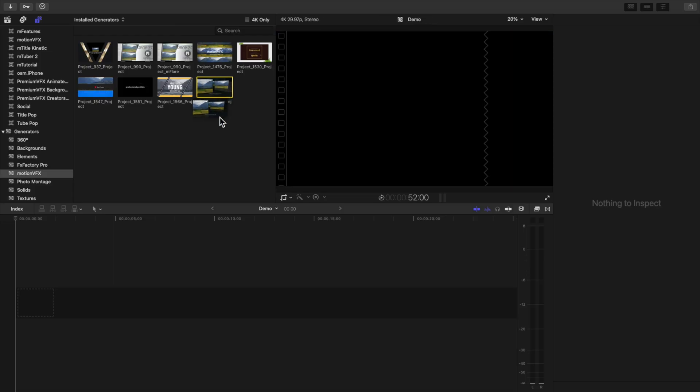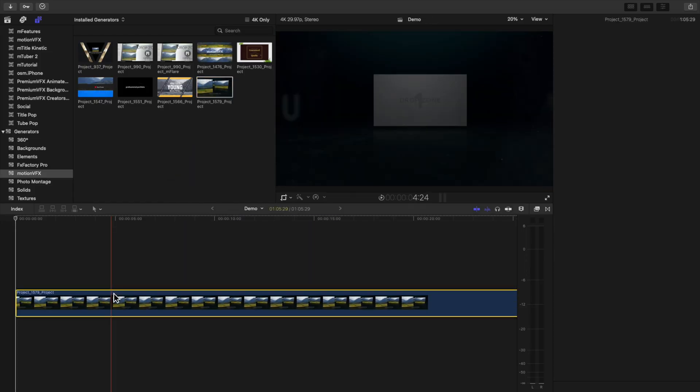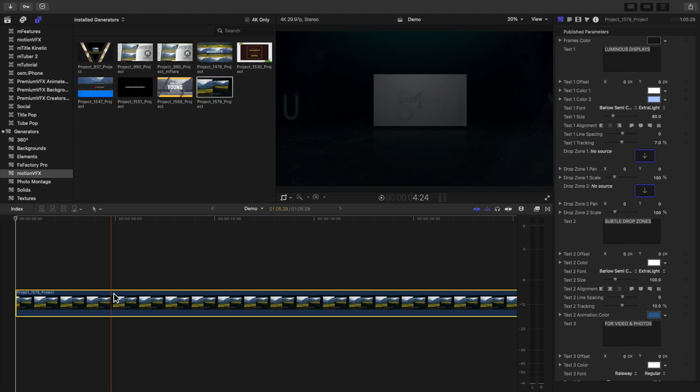And if you found that last part confusing, congratulations, you were paying attention. Gold star.